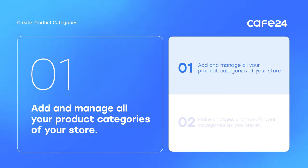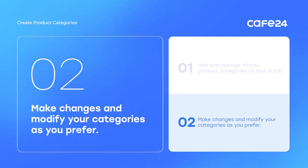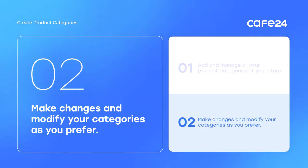This video will guide you through creating categories for your products. Categories indicate main and subcategories such as top, pants, dresses, accessories and etc.